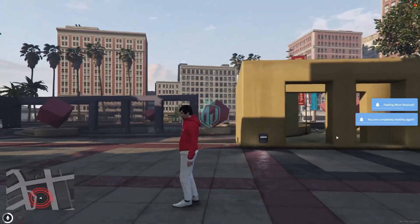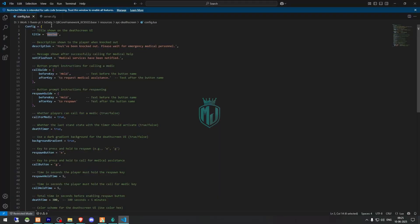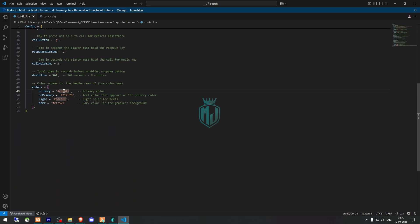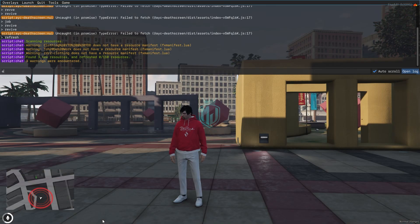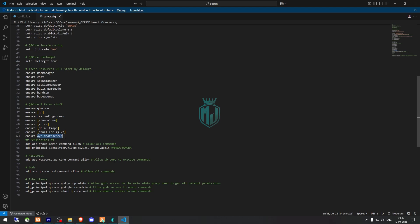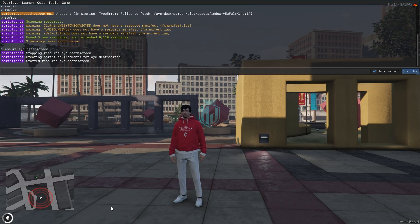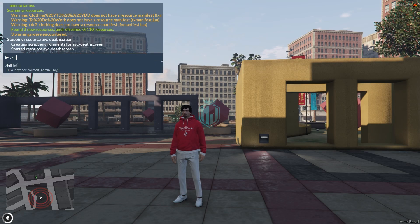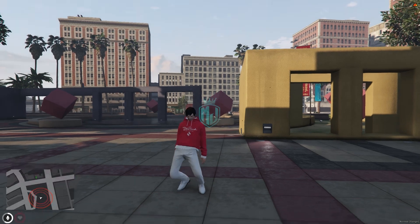You can change the text from here — we will use 'Dead Screen' as the title. You can change the description as well. We also have the primary and secondary colors, so we will pick a new color. Now we simply restart the script, and let's try again.